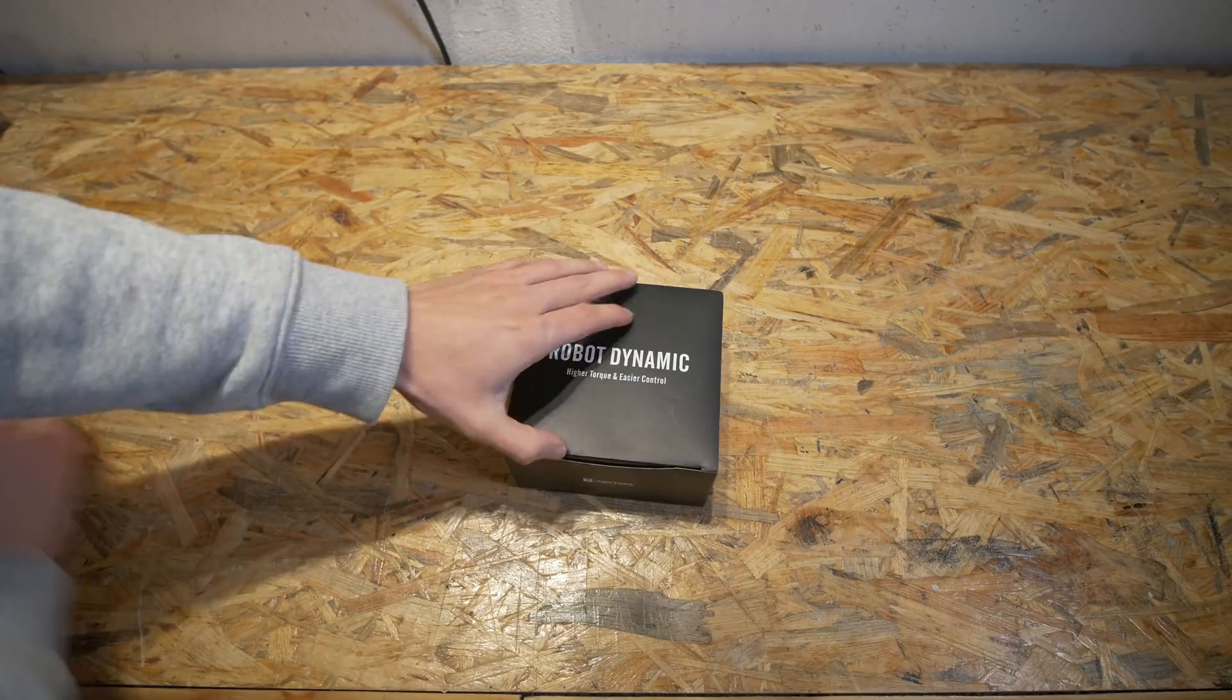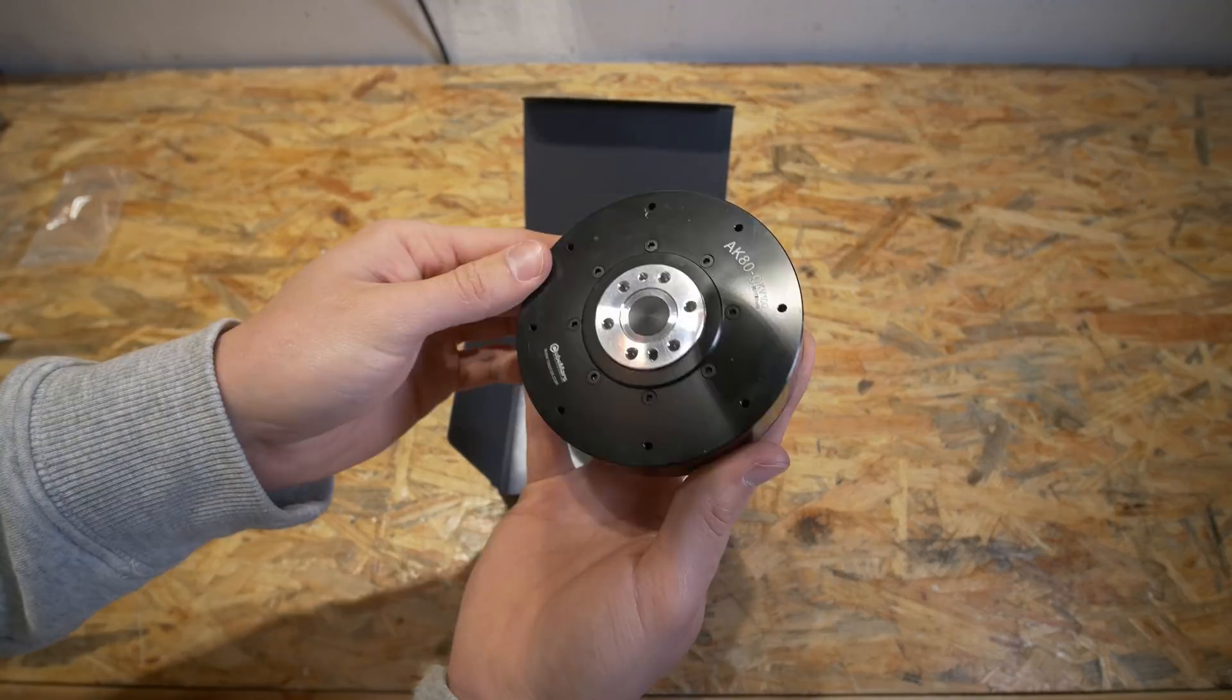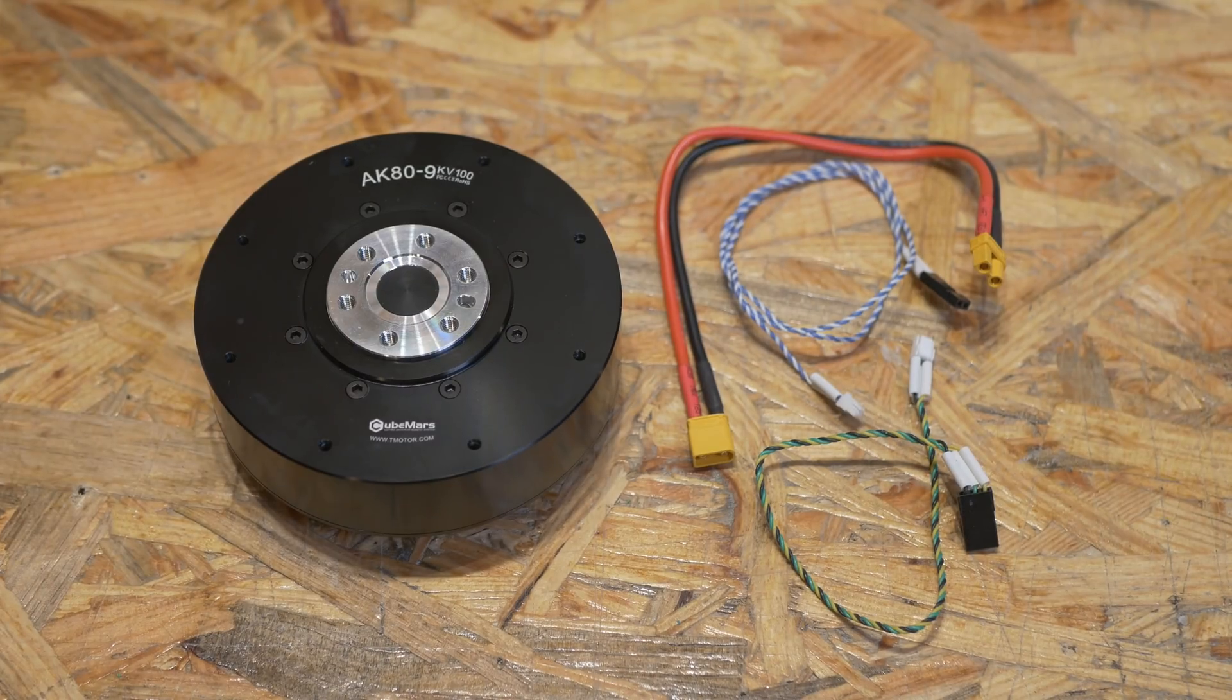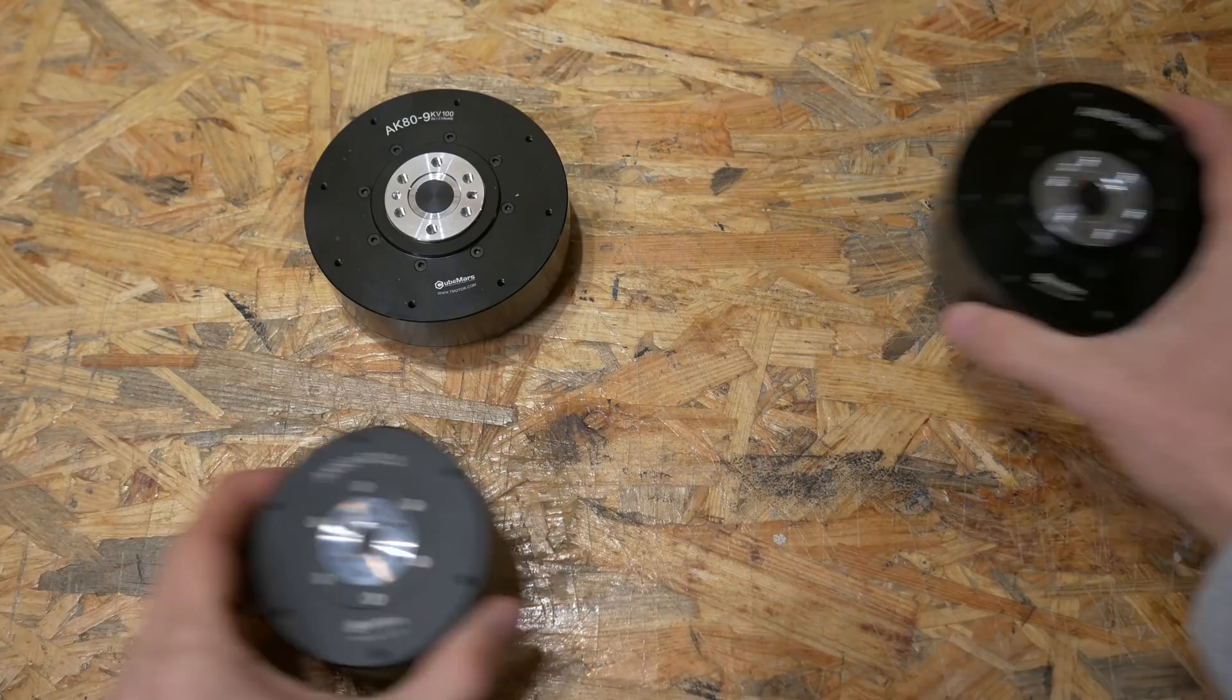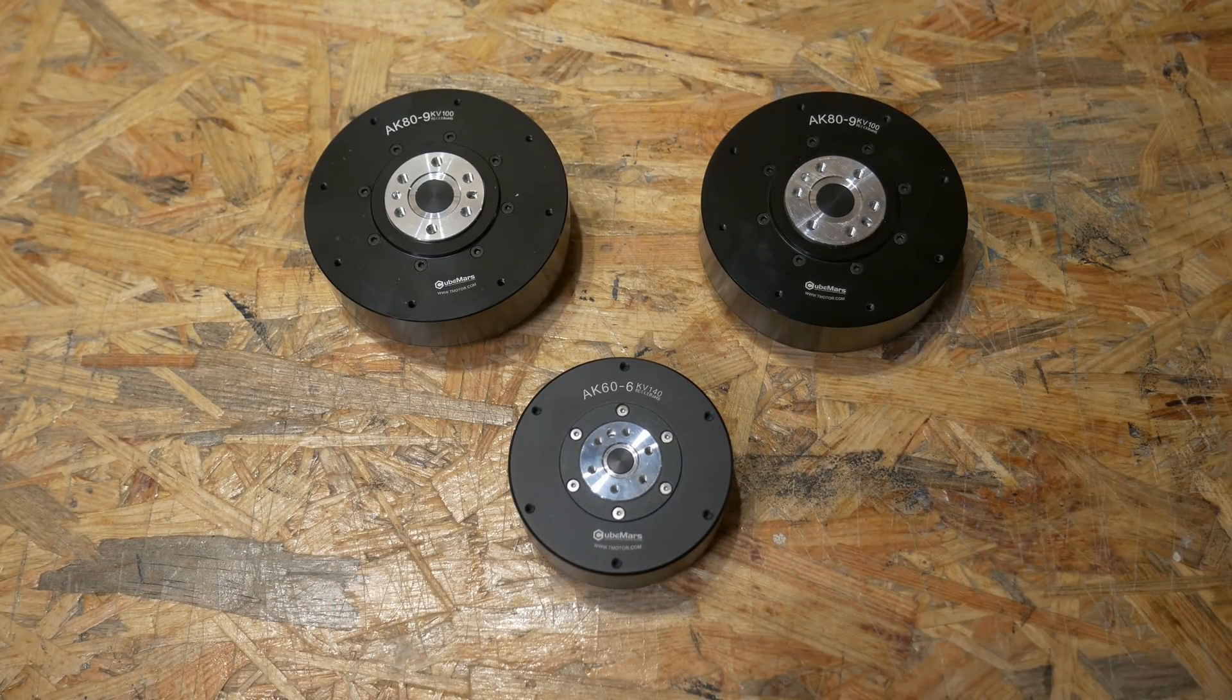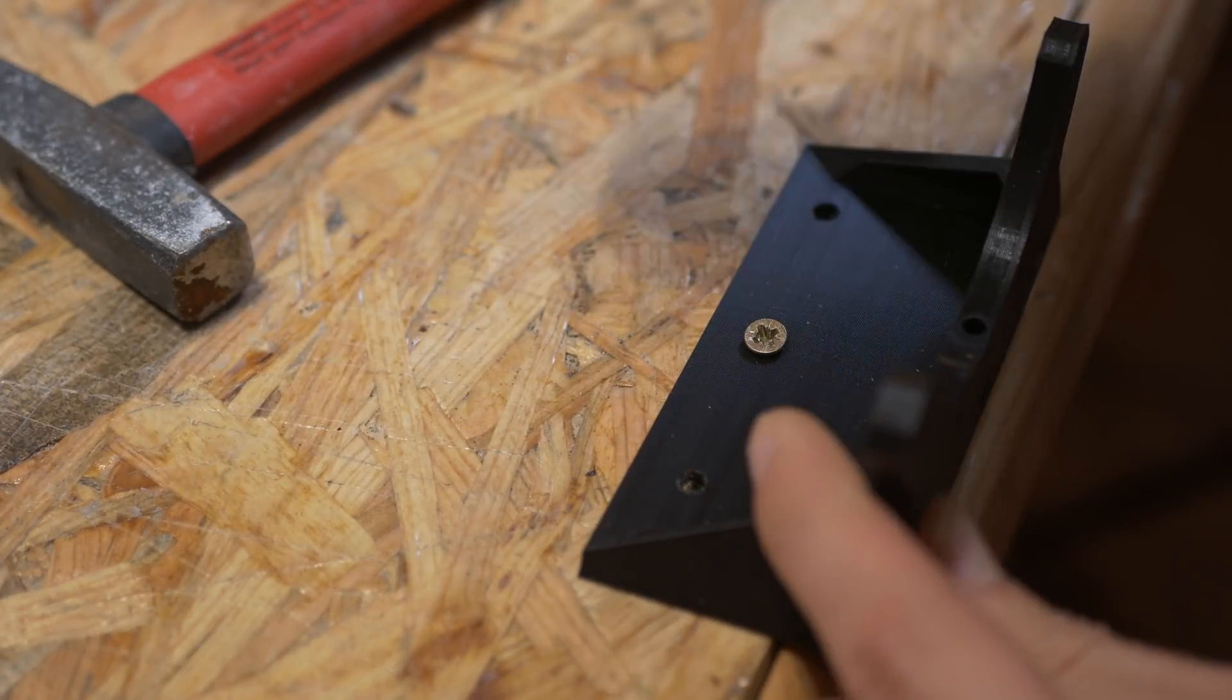Before moving on let's take a look at what's inside the box and there is actually not a lot. We have the motor, we have three cables for the power, CAN communication and serial communication. And as you will see in a moment those motors are incredible but unfortunately they are also incredibly expensive.